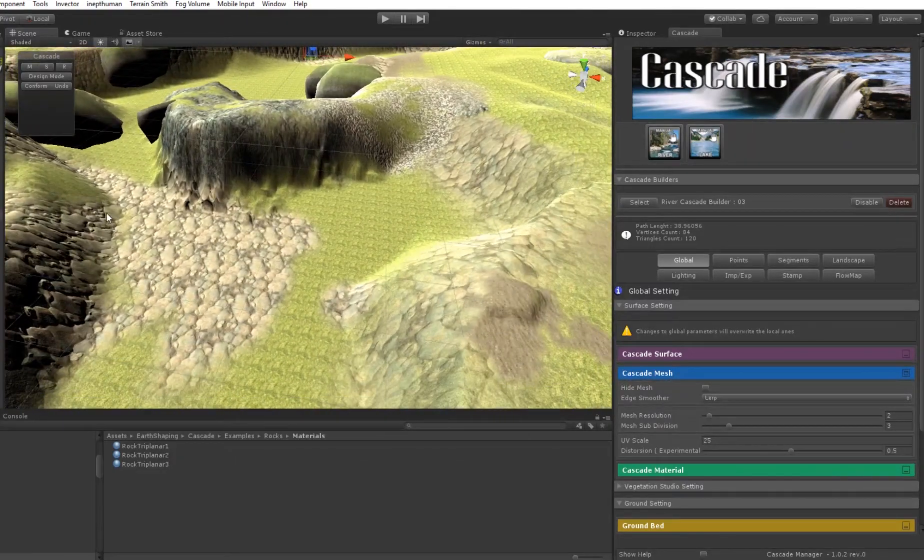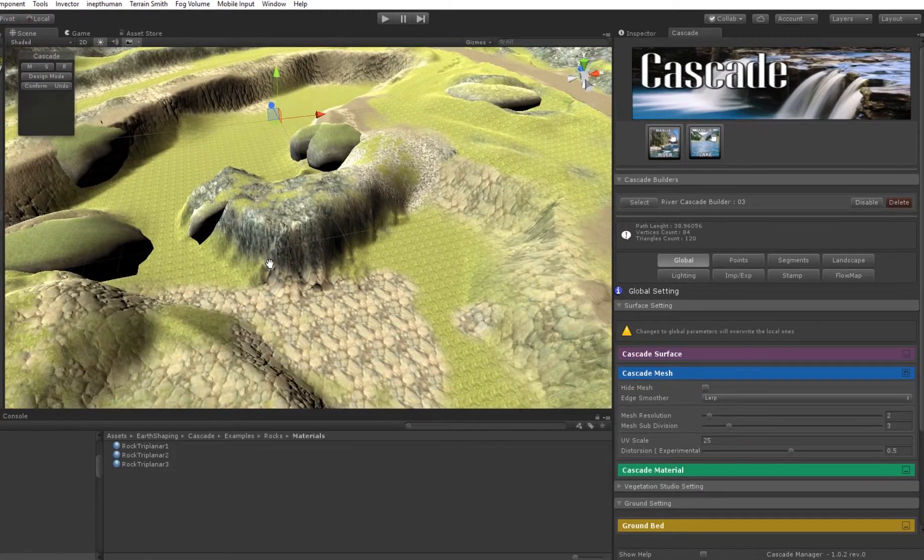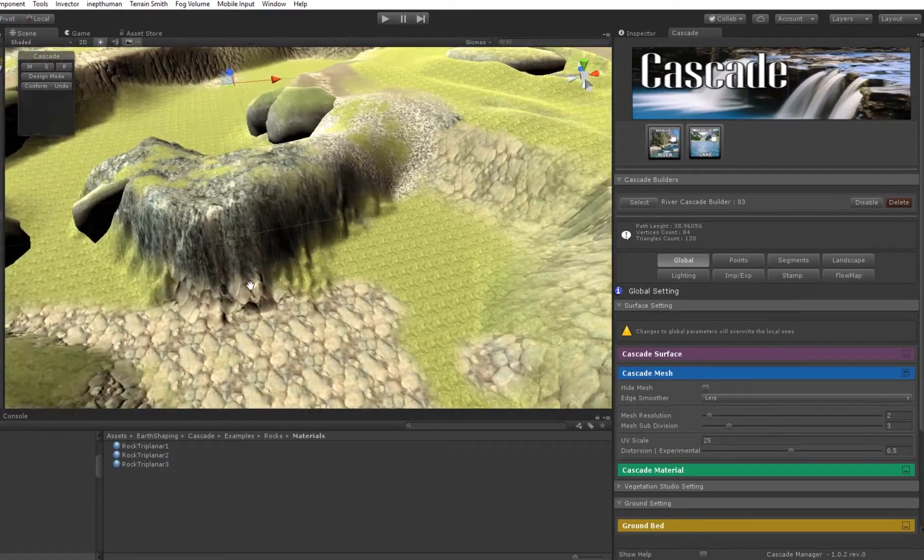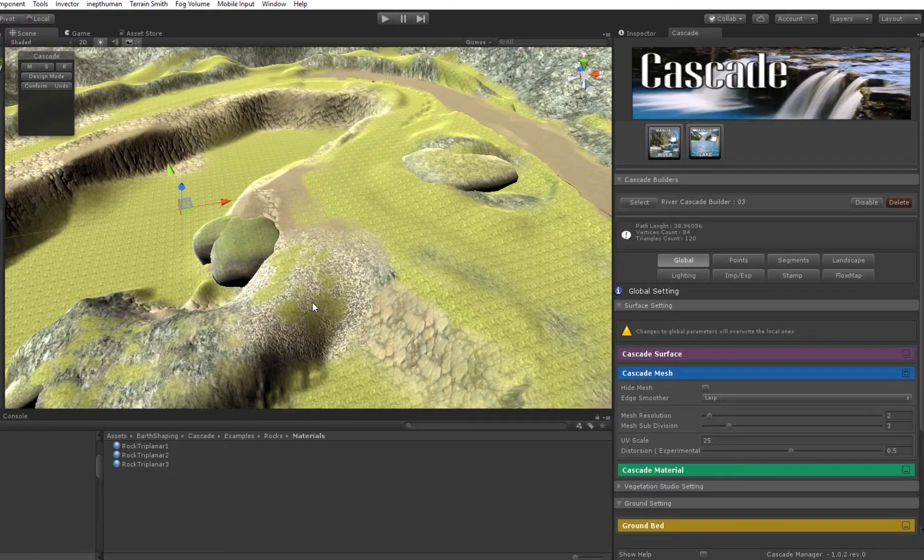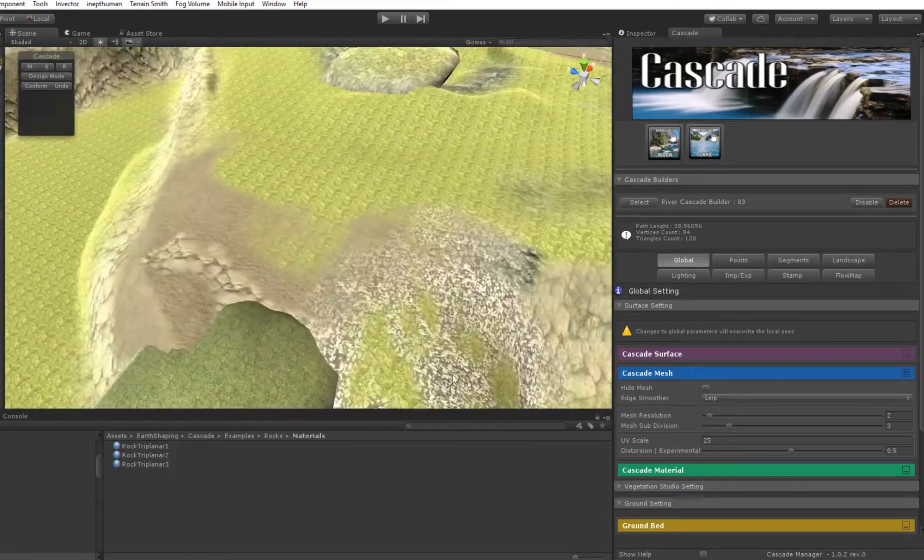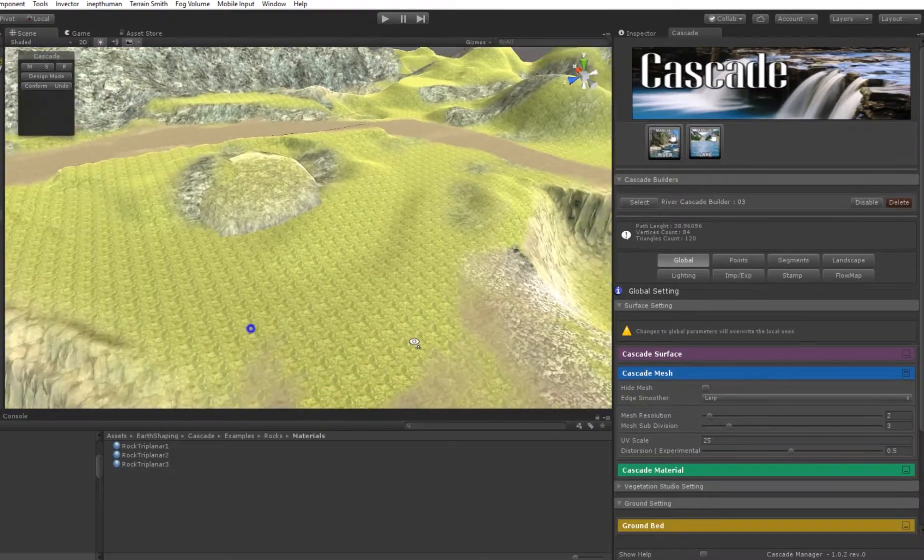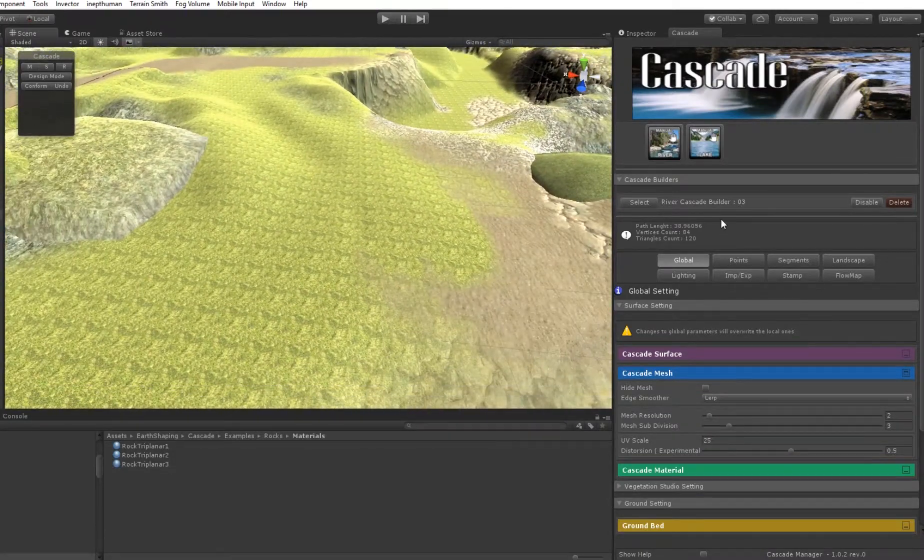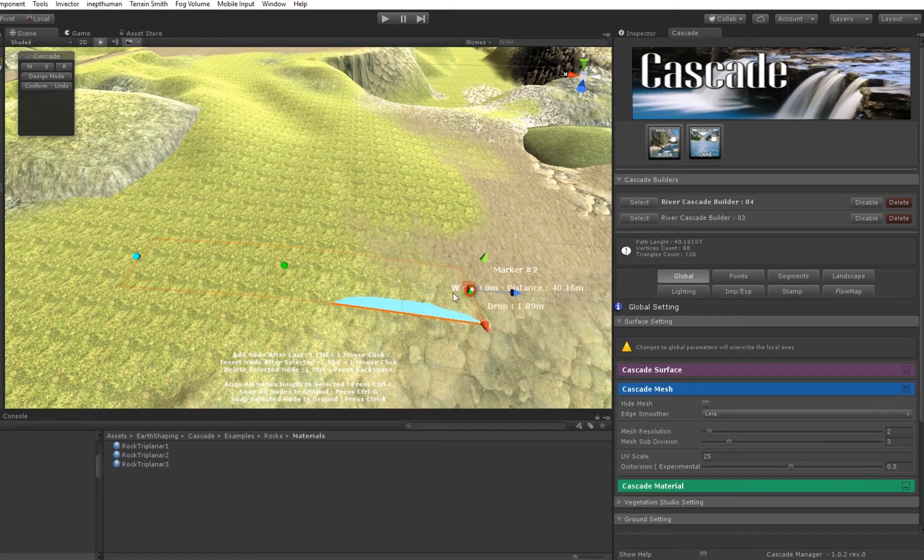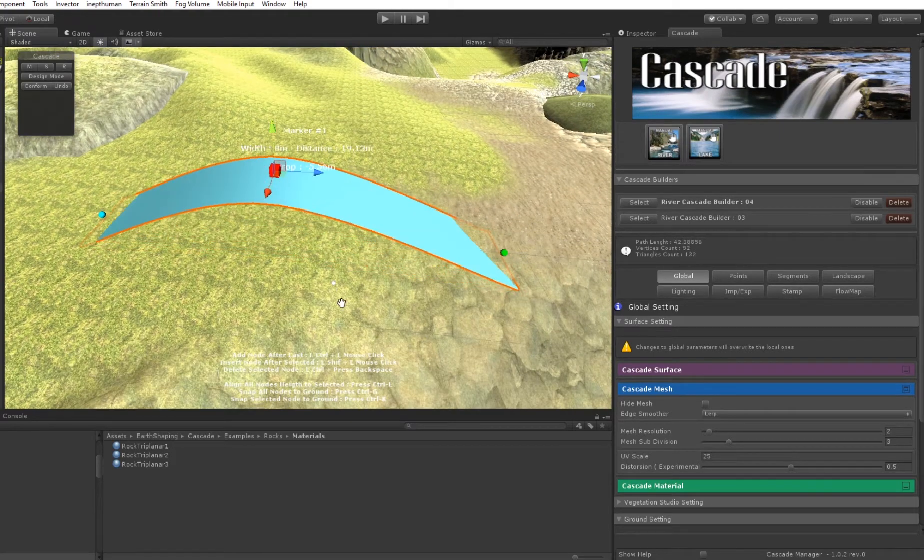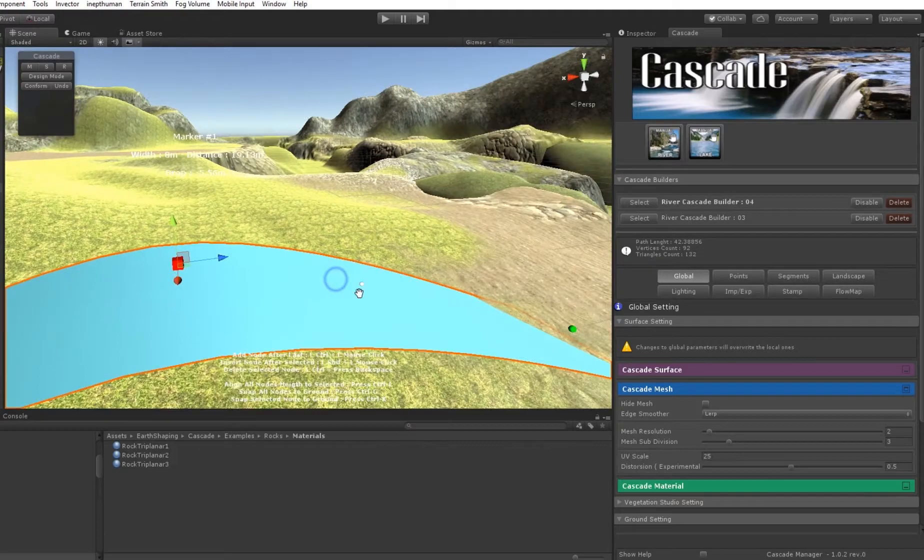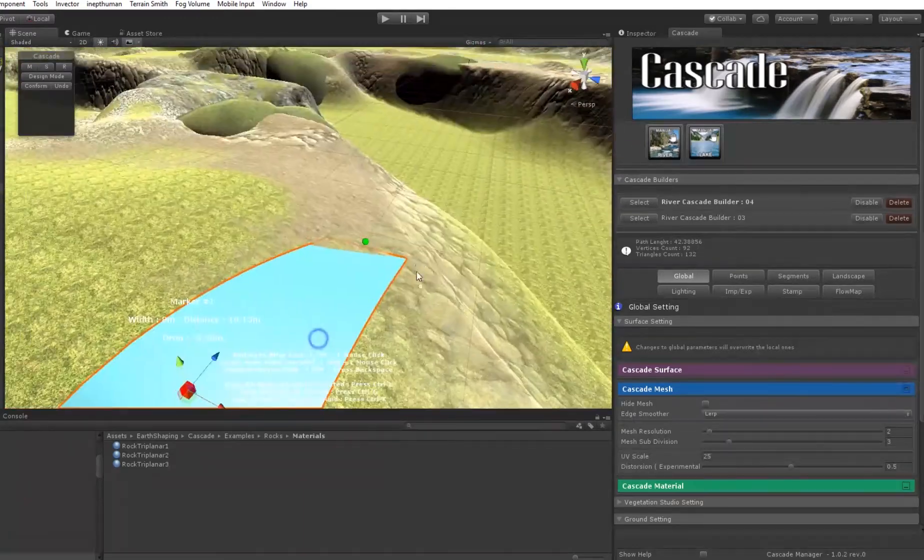And before going high, I want to show you something quick, a new feature with river. And thanks to Marcos, he suggested this one. So we have our river, I'm gonna get this.